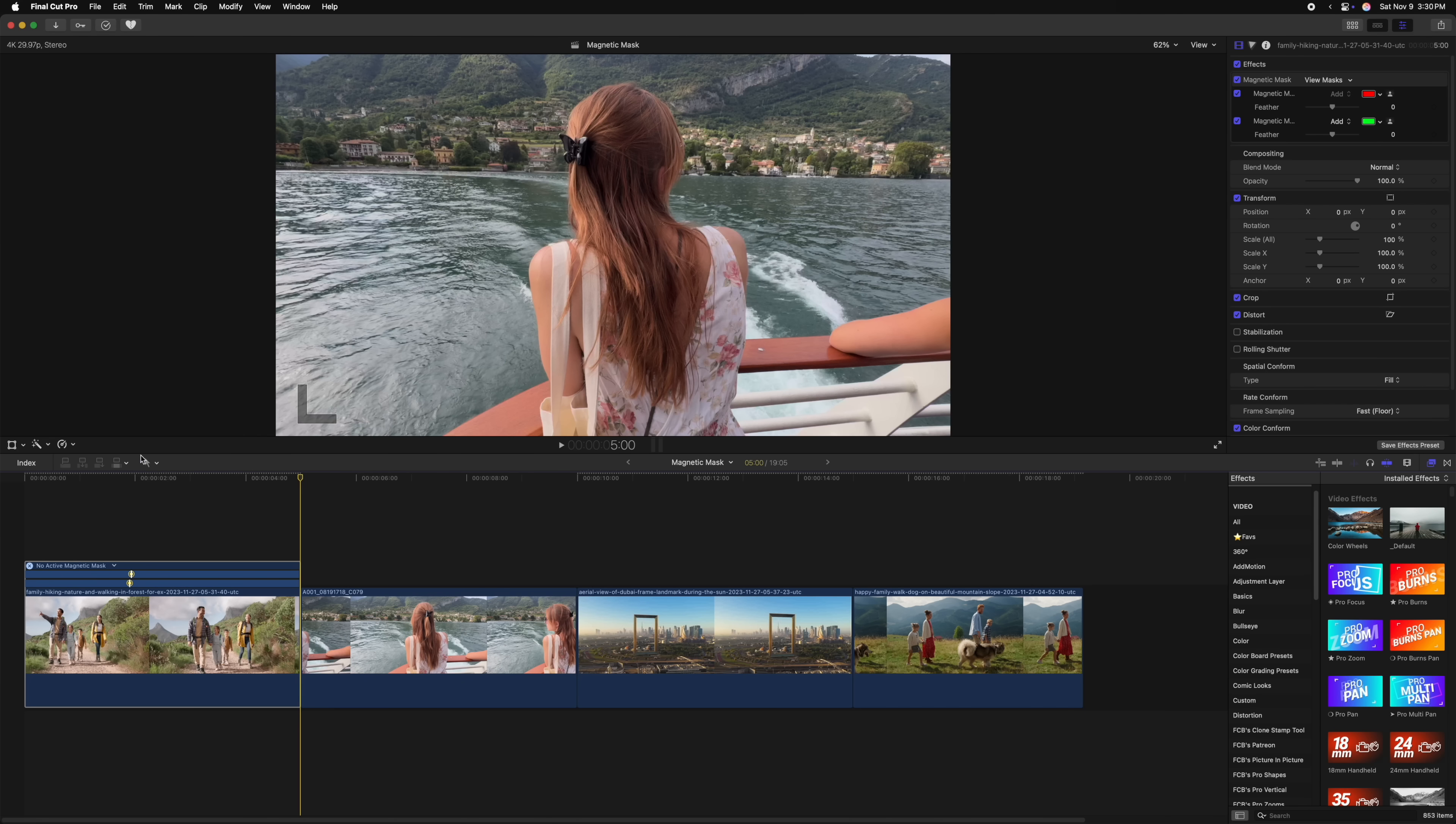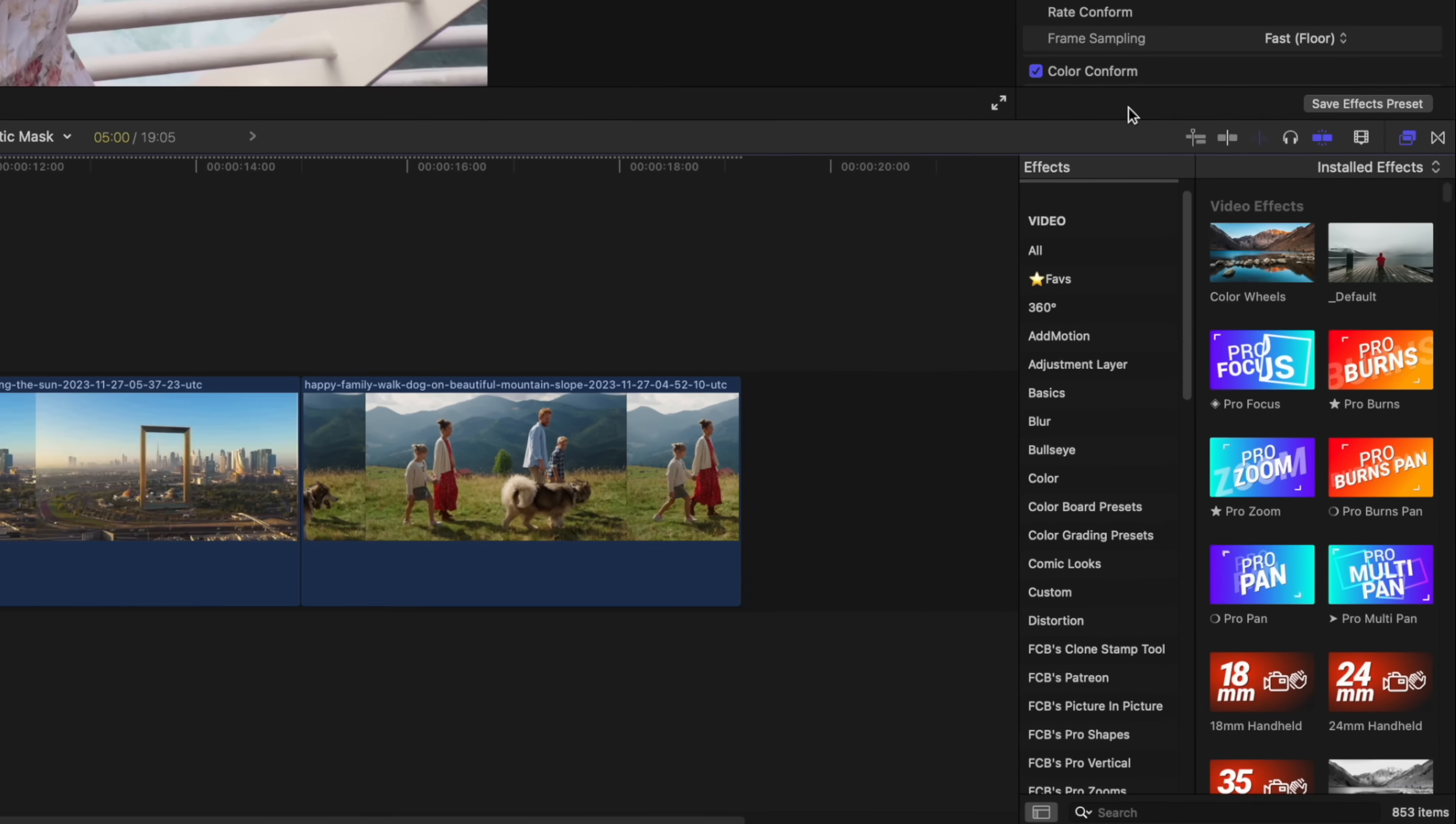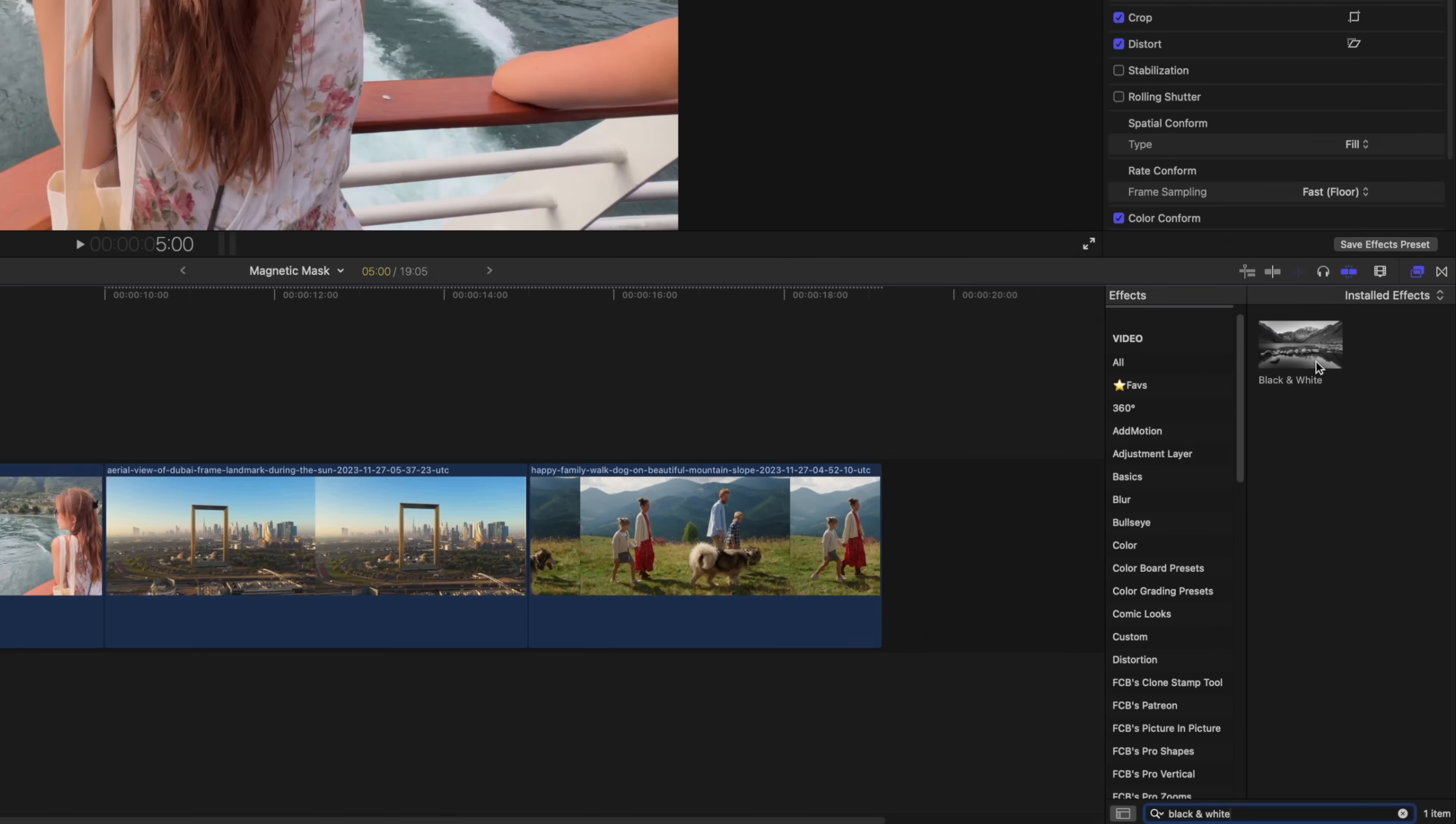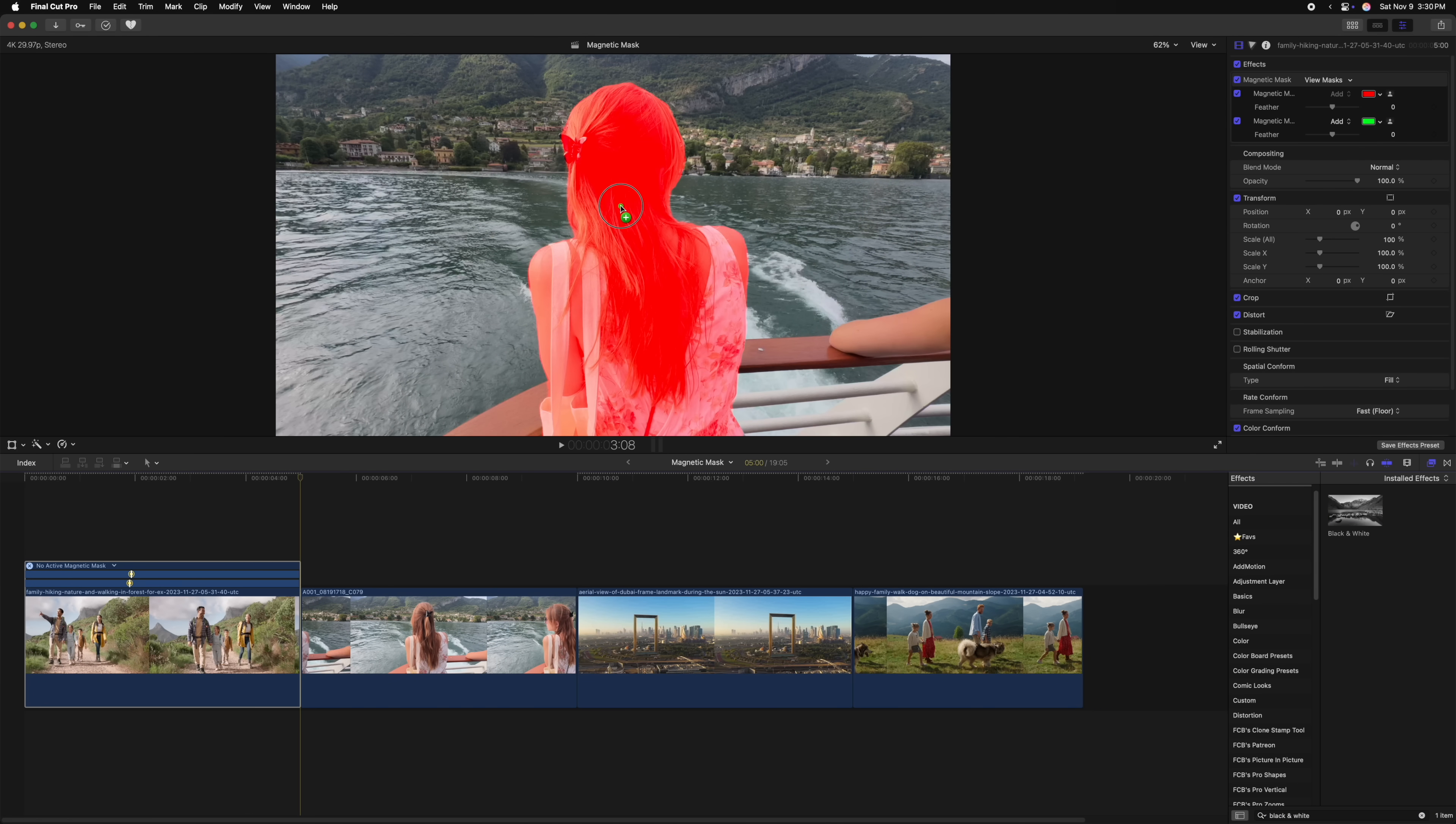At the beginning of this video, I noted that there's several different ways to add the magnetic mask. So the first way is of course using the magic wand, but another really powerful and easy way to use the magnetic mask is by simply clicking and dragging your effects into your viewer. Let's say that I want to make everything in the scene except for my wife in the center, black and white. To do so, let's go over to our effects and we'll just look up the black and white effect.